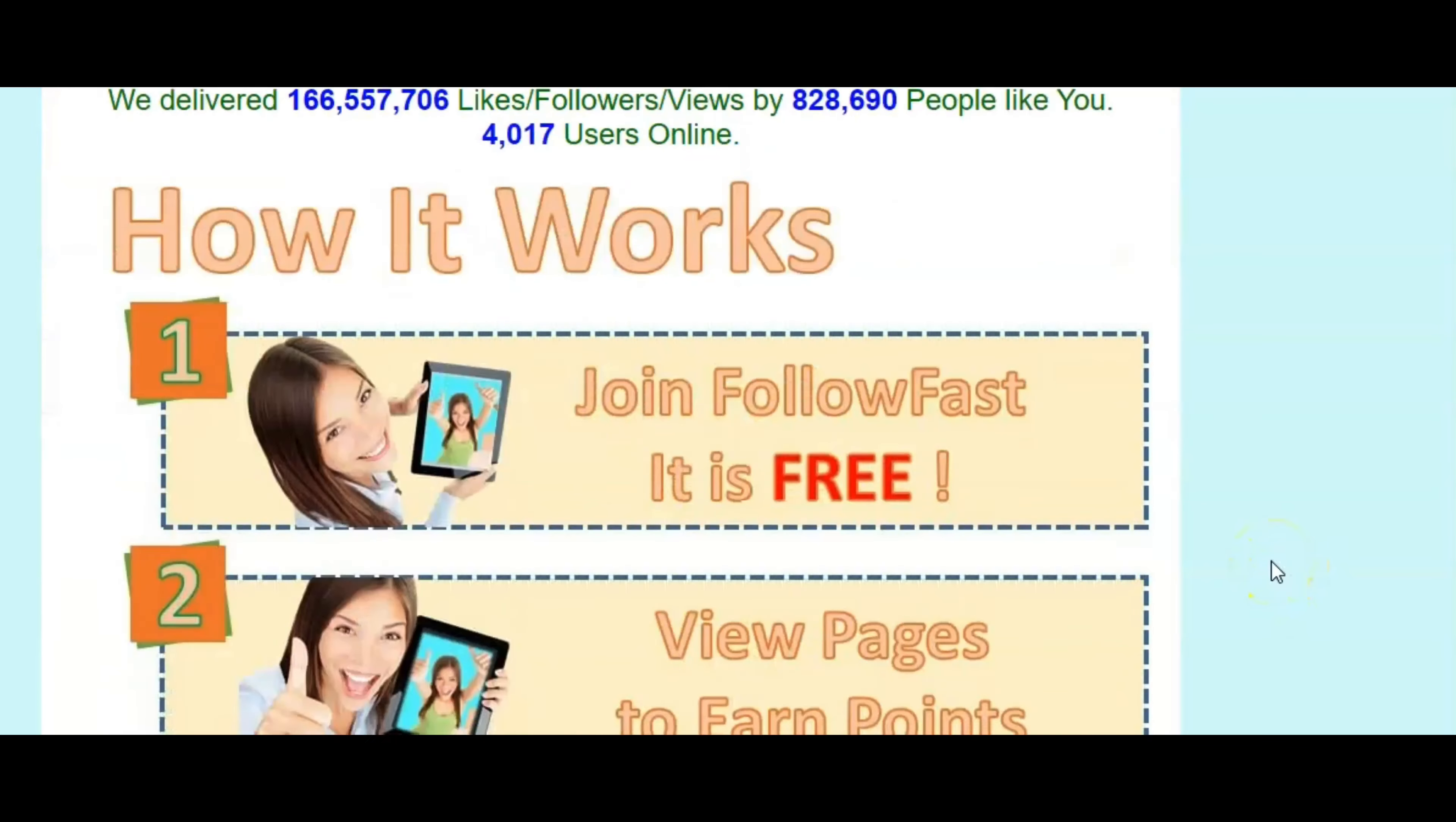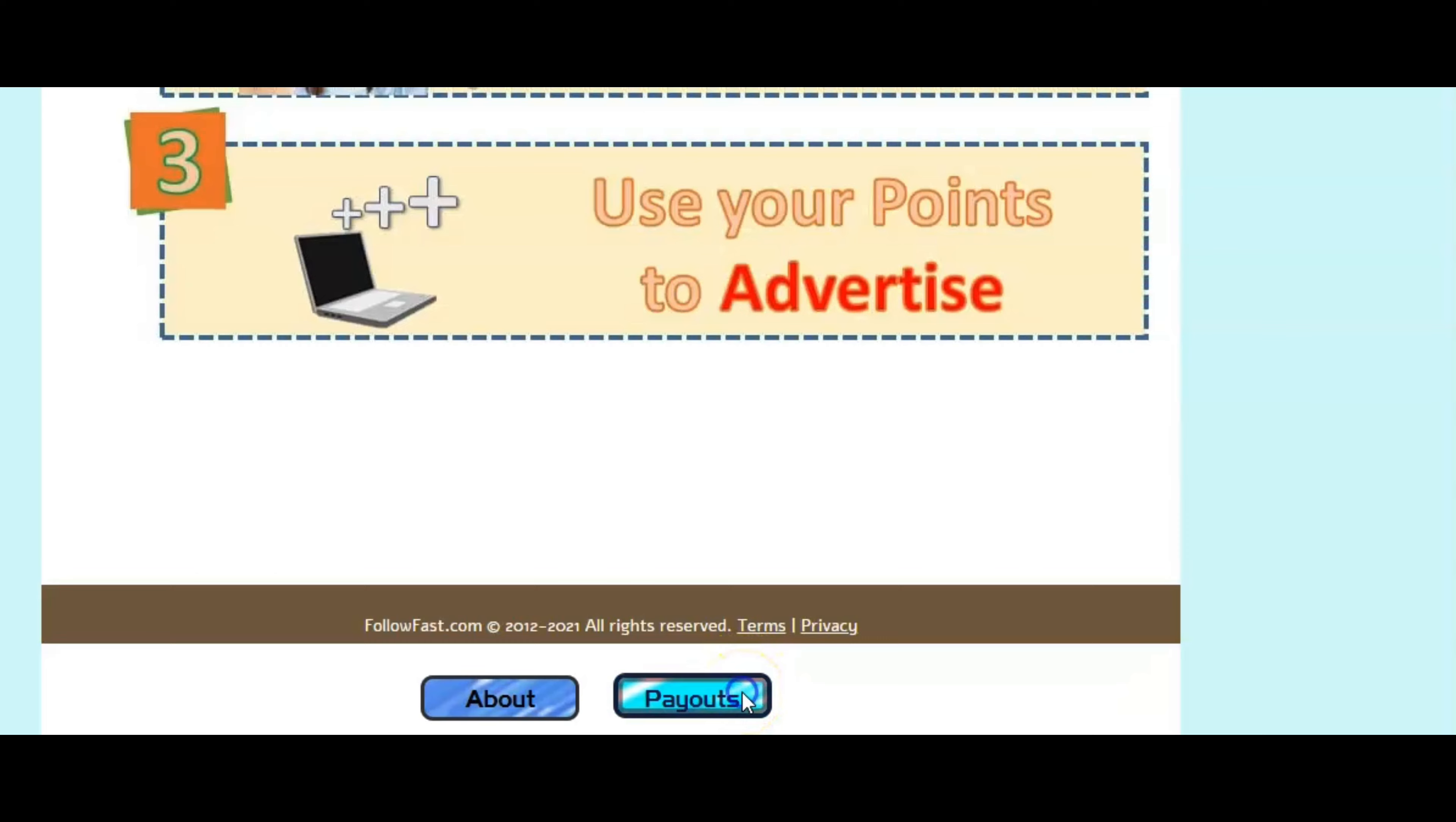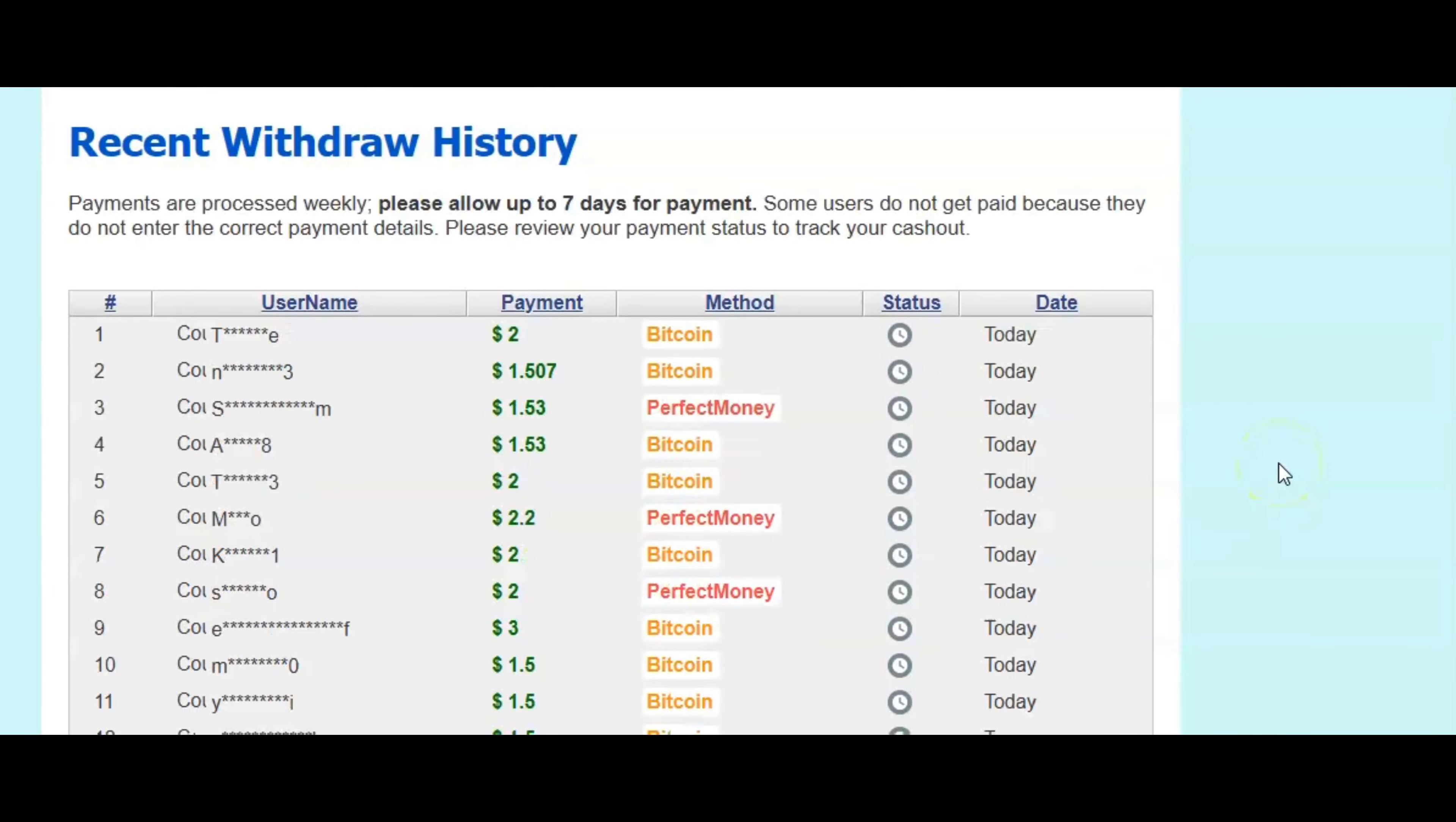Now, I want to show you guys because I want to let you know that this is a legit website. So I'm going to click right here where it says payouts. So here are the payouts. And as you can see here, these are real time. This happened today.